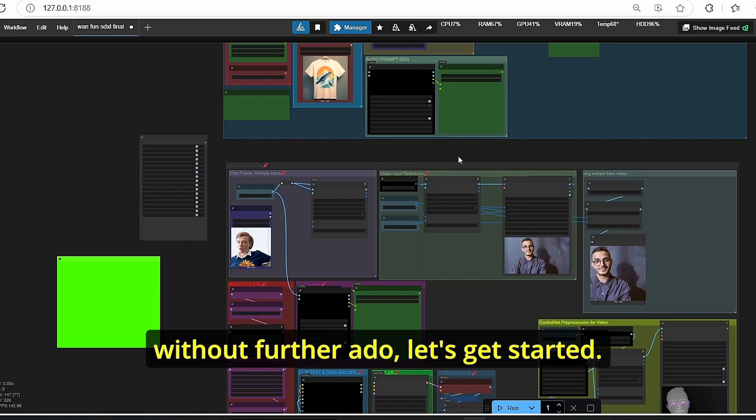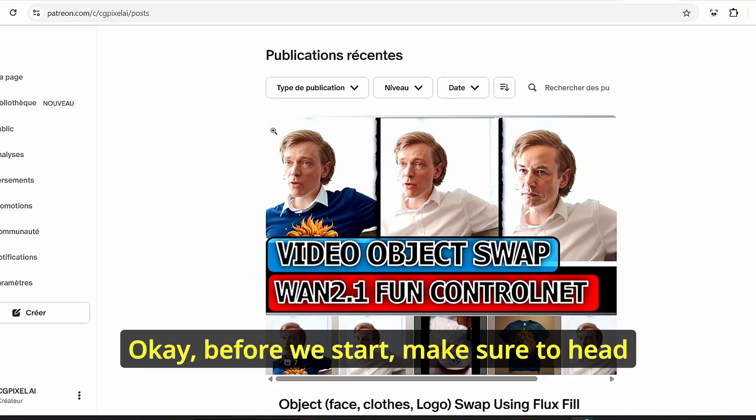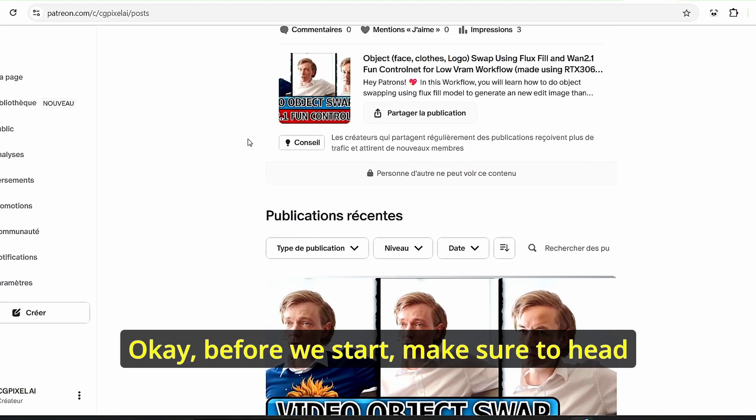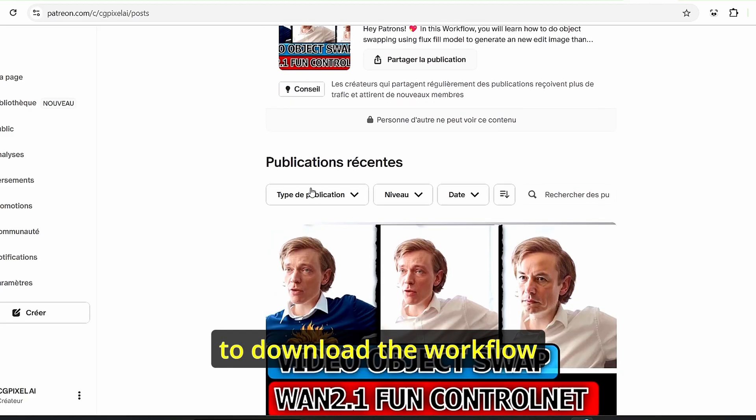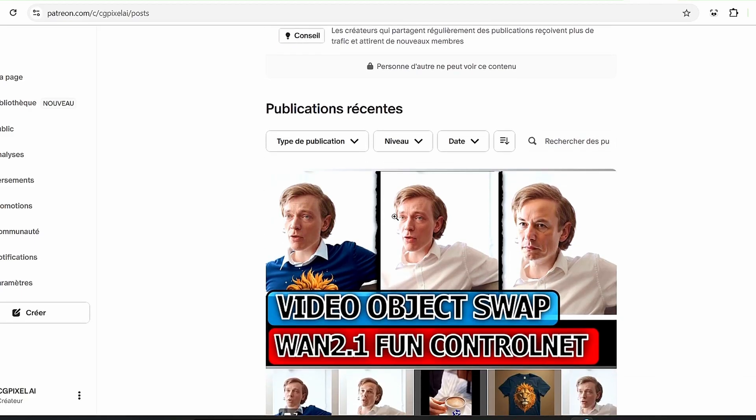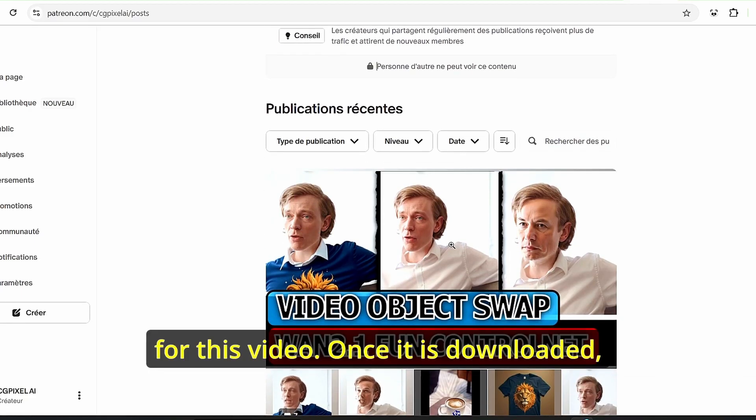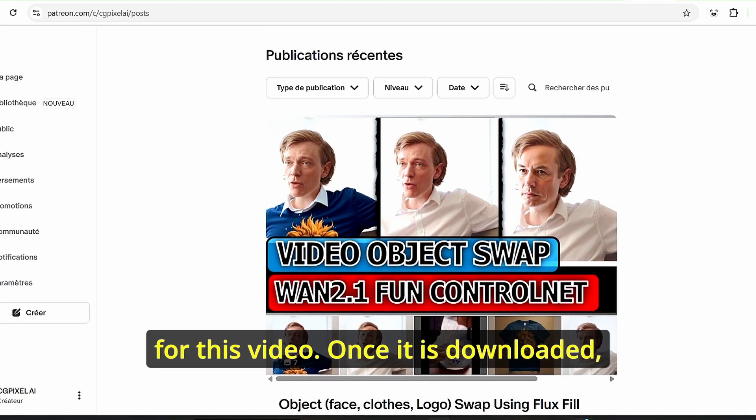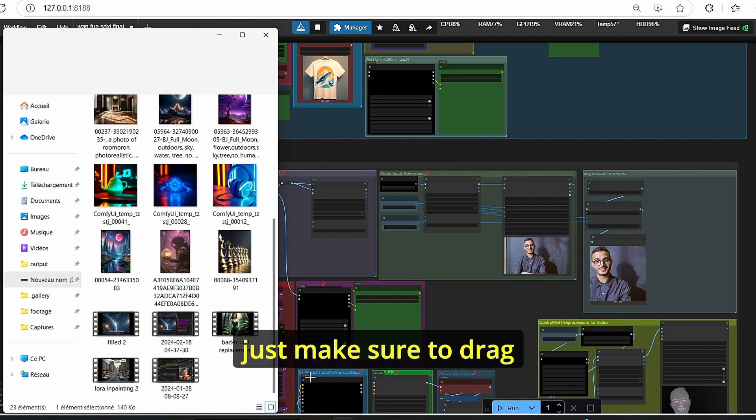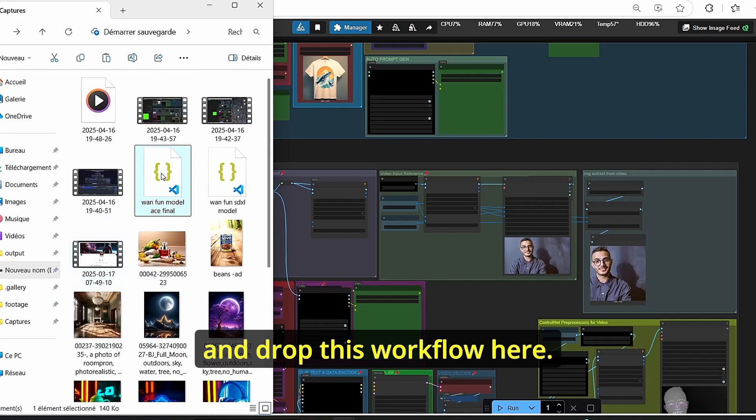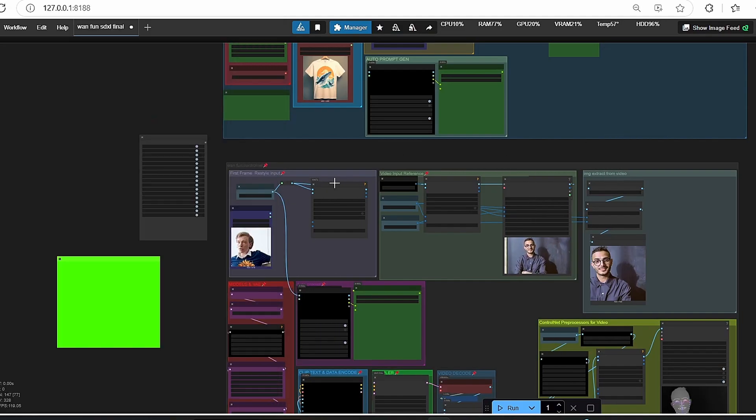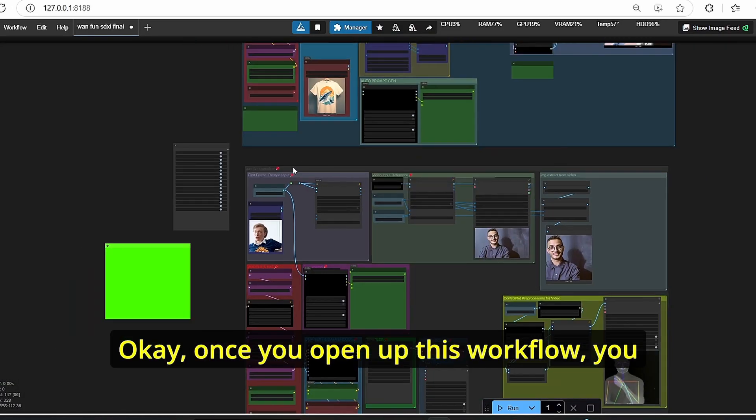Before we start, make sure to head over to my Patreon in order to download the workflow for this video. Once it is downloaded, just make sure to drag and drop this workflow here.